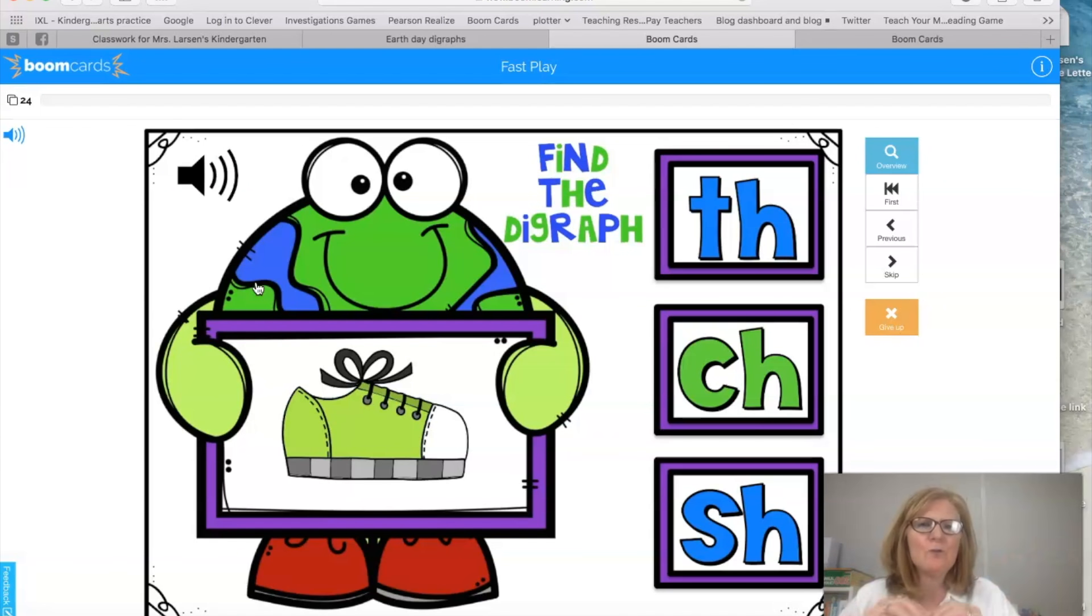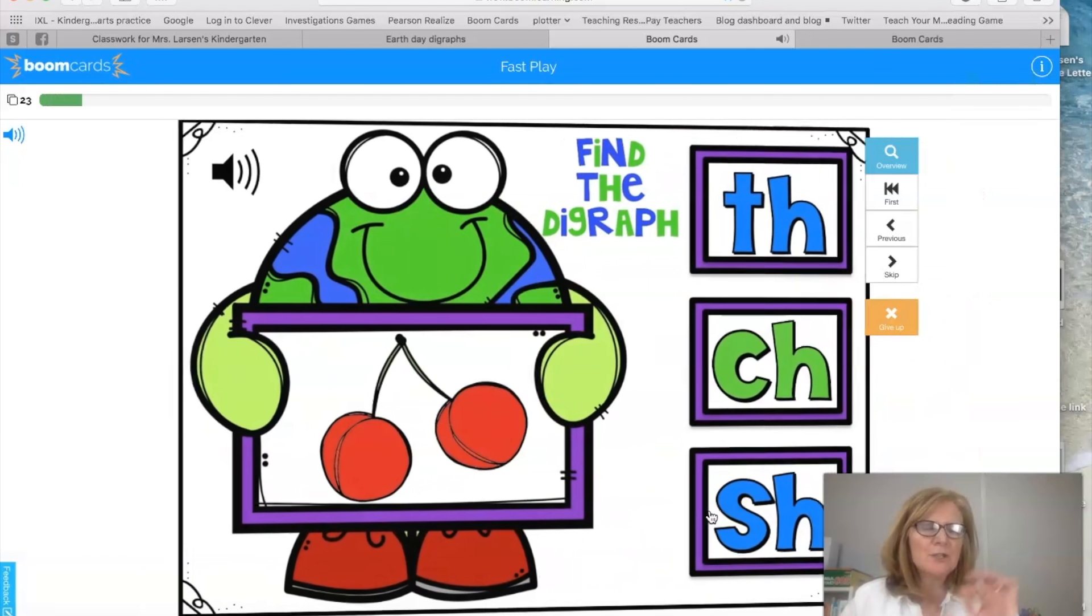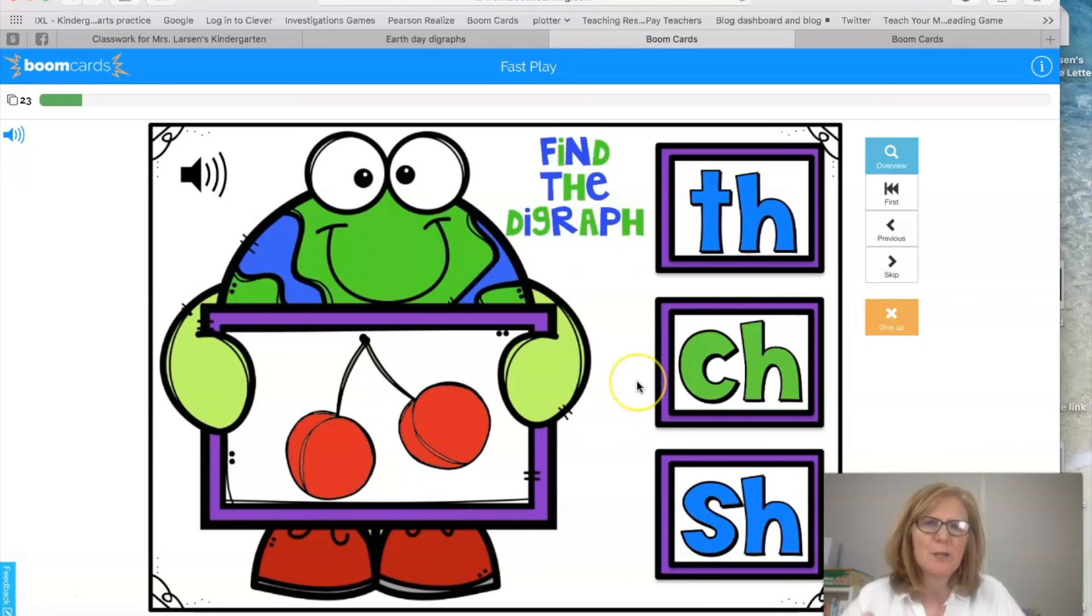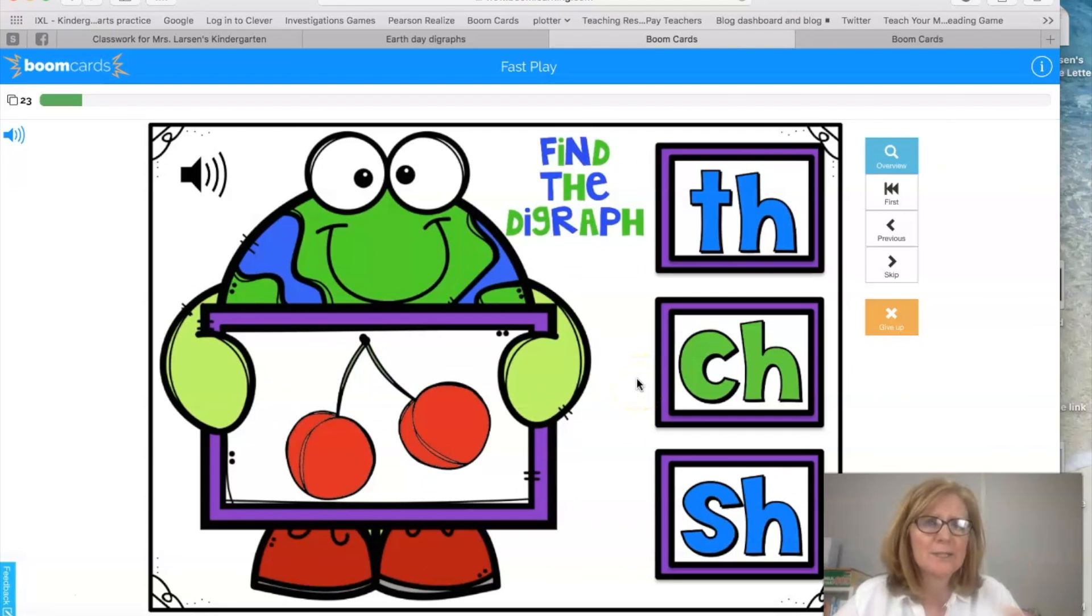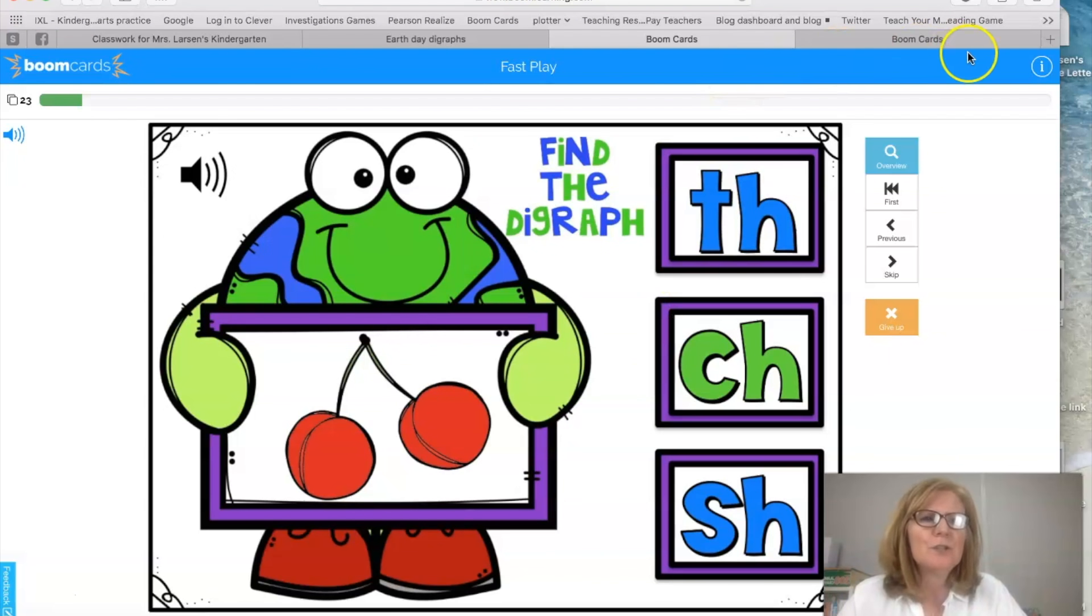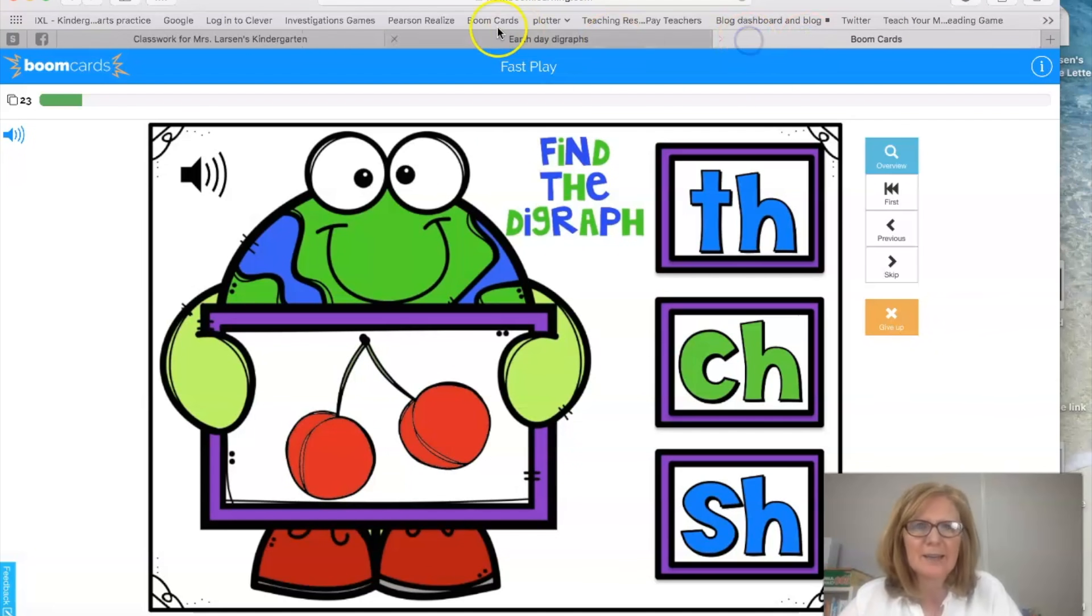So when you use that fast play they're going to get immediately to the deck. The thing about the fast play is that you are not going to get data. If you want data in your reports you need to do it differently. So let's go back and see how we have to do this with data.